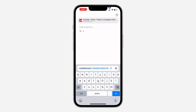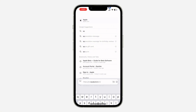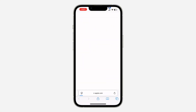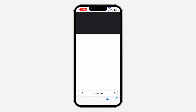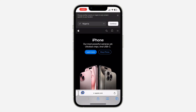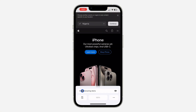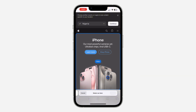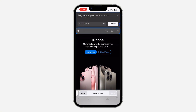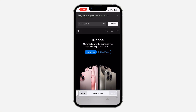I'm going to use apple.com as an example. Once you get to the website, click on this icon right here and you're going to see 'Hide Distracting Items'. Once you click on it, you can now hide anything on the website.